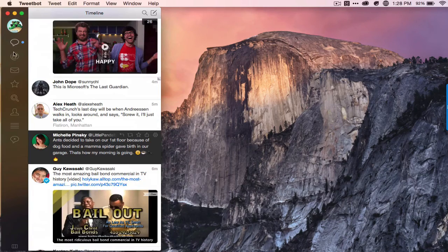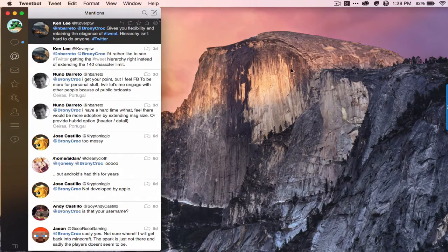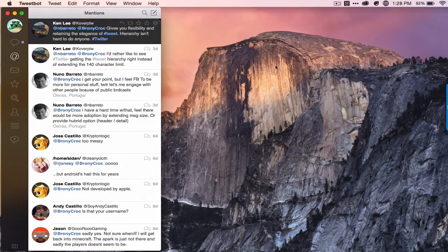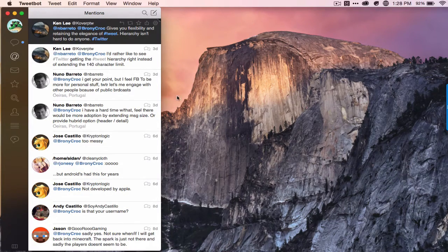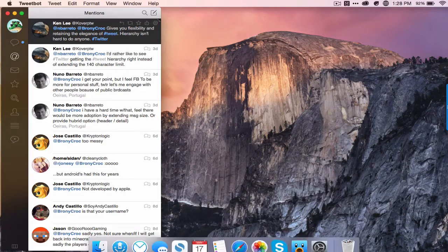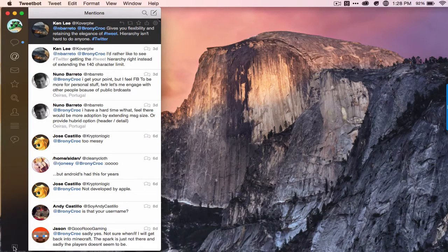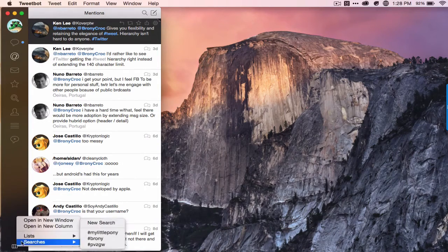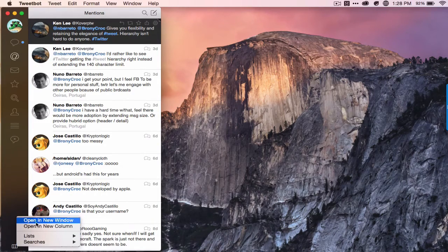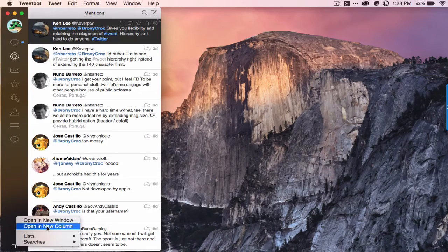And one of my favorite features, which I have disabled right now, but you can say you want your mentions to view your mentions and your timeline on the same screen. Well, you bring up your mentions, then click this button and then open a new column.